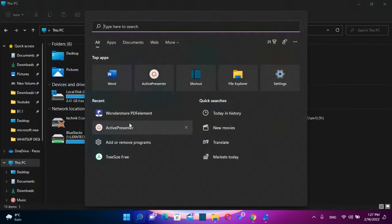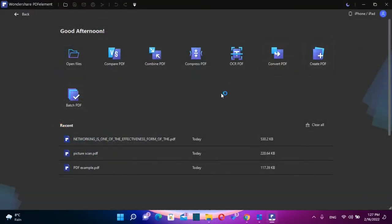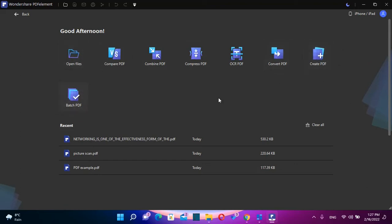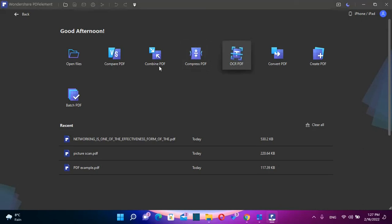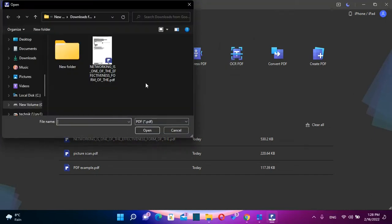So let's go back once again to PDF Element. So once you open PDF Element, you'll see all the functions that are offered from this software. And the one that we want to use right now is OCR PDF. So you just click over this function OCR PDF and it will allow you to load the scanned PDF file.